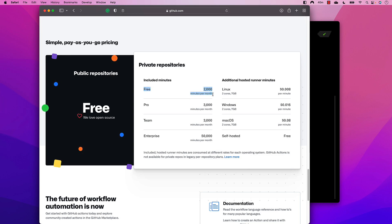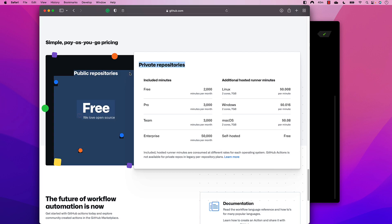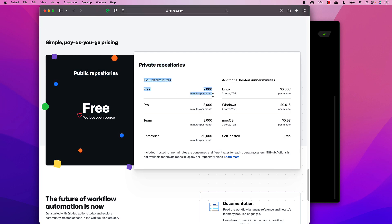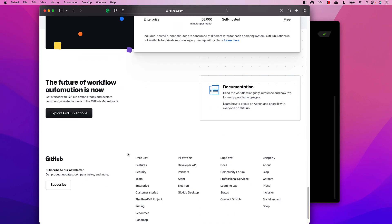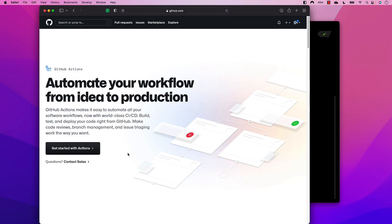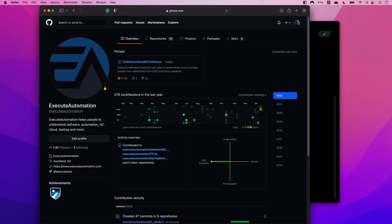I'm just going to be using the free 2,000 minutes and not a paid version. This limit applies especially to private repositories. If you have a public repository, the minutes are not even counted — you can use it straight away, which is the powerful thing about it. All you need to get started is a GitHub account and some coding knowledge.